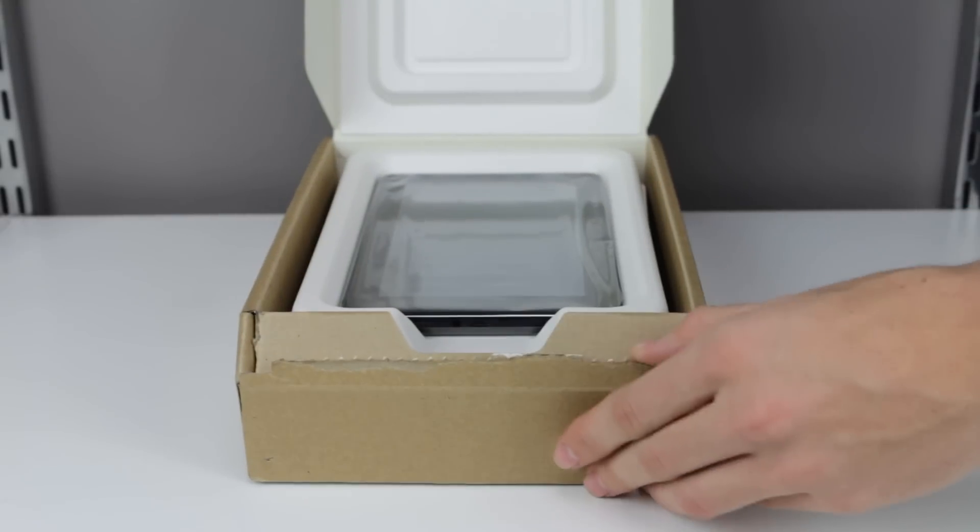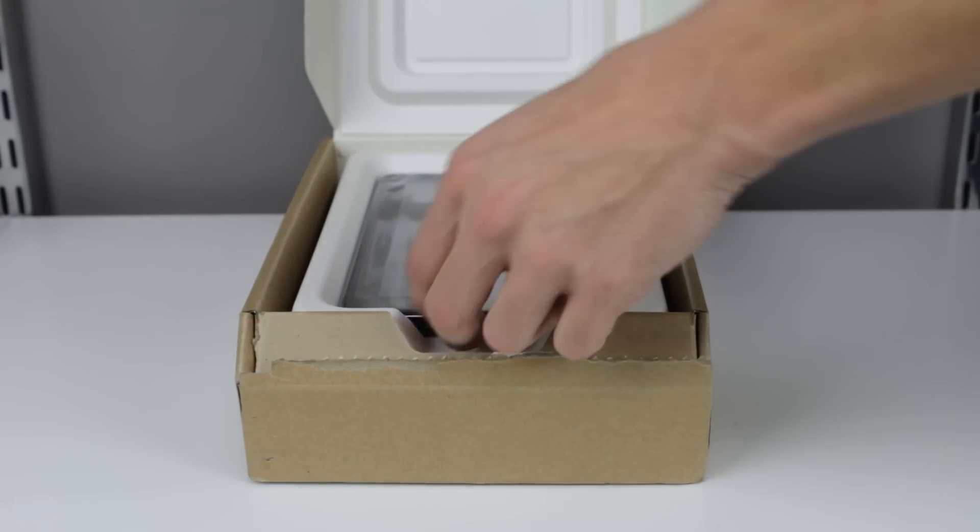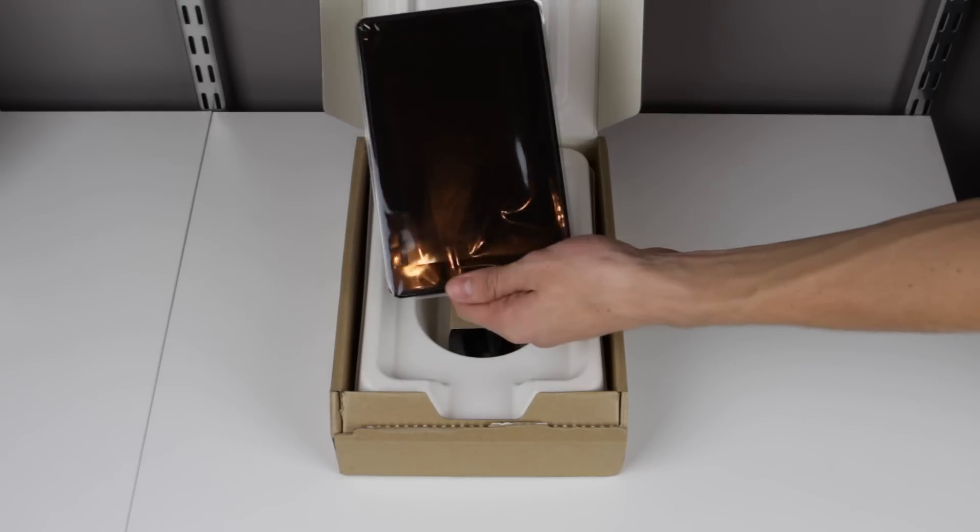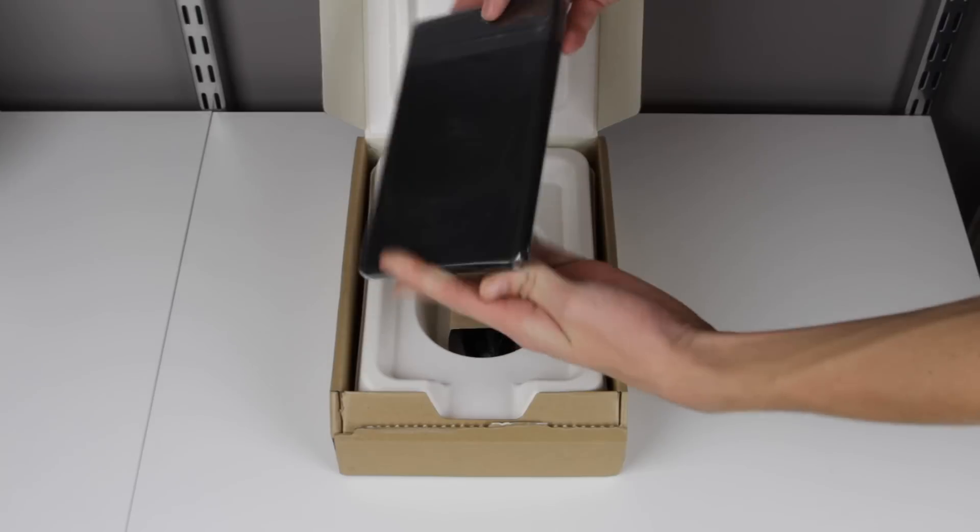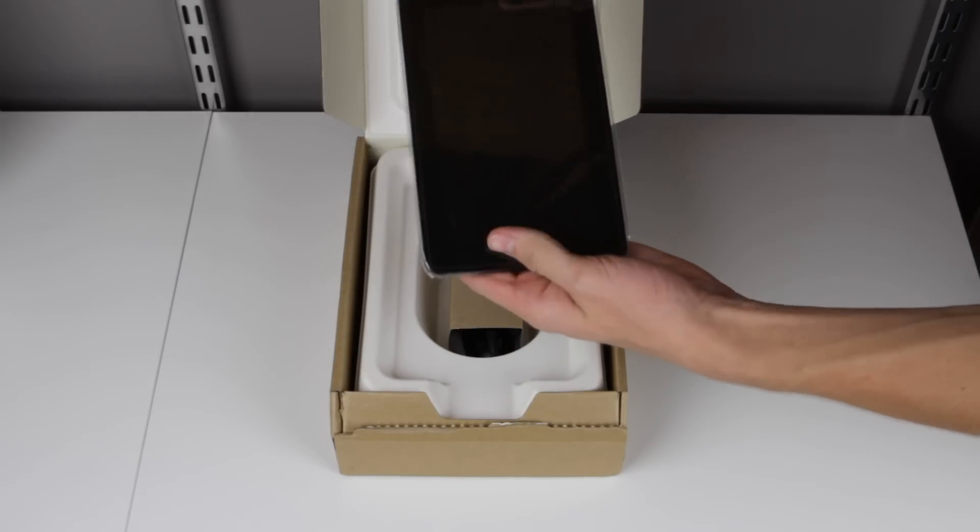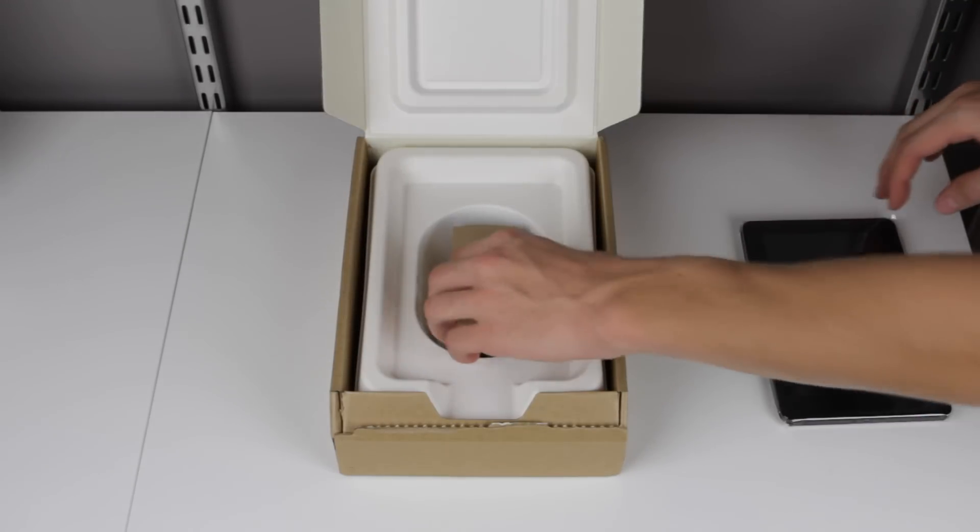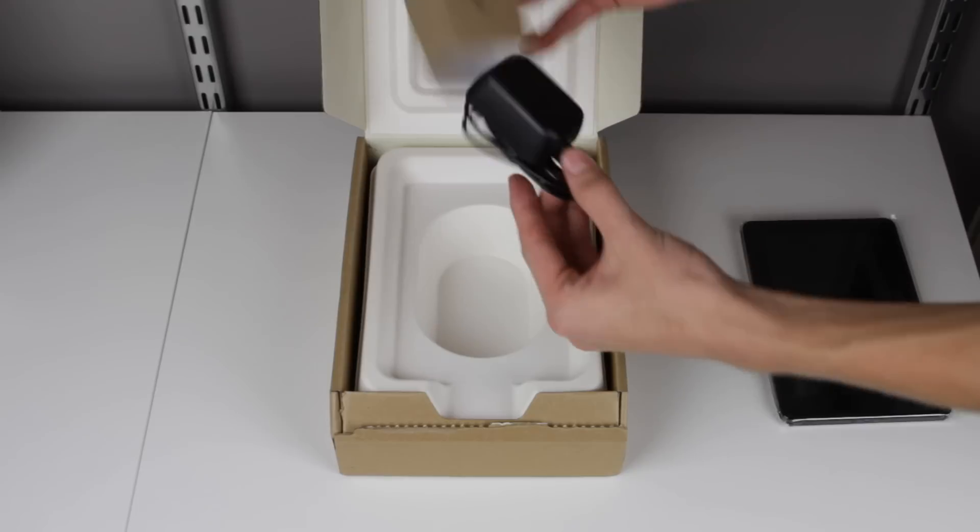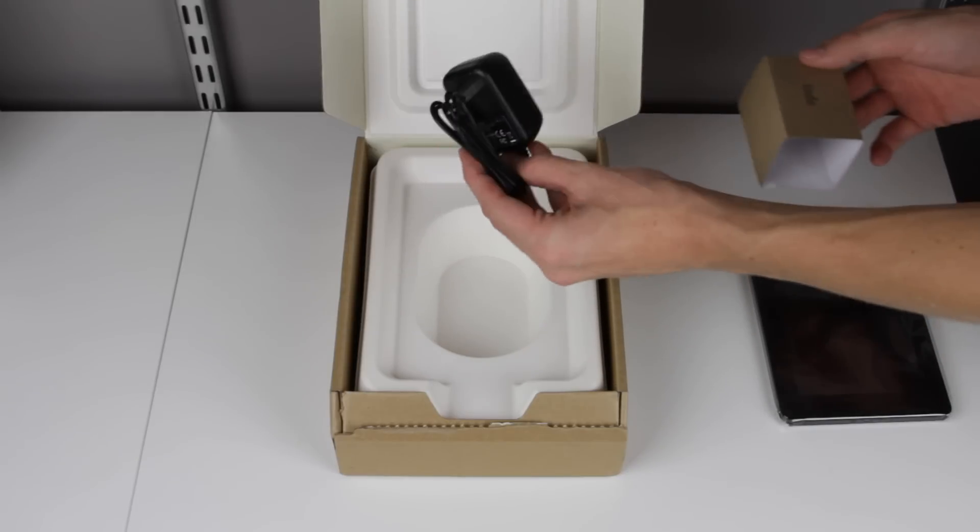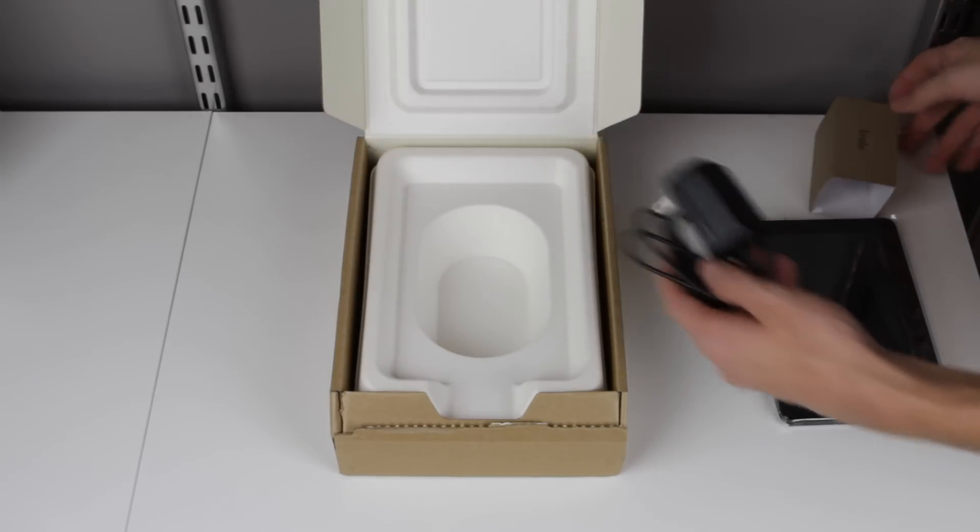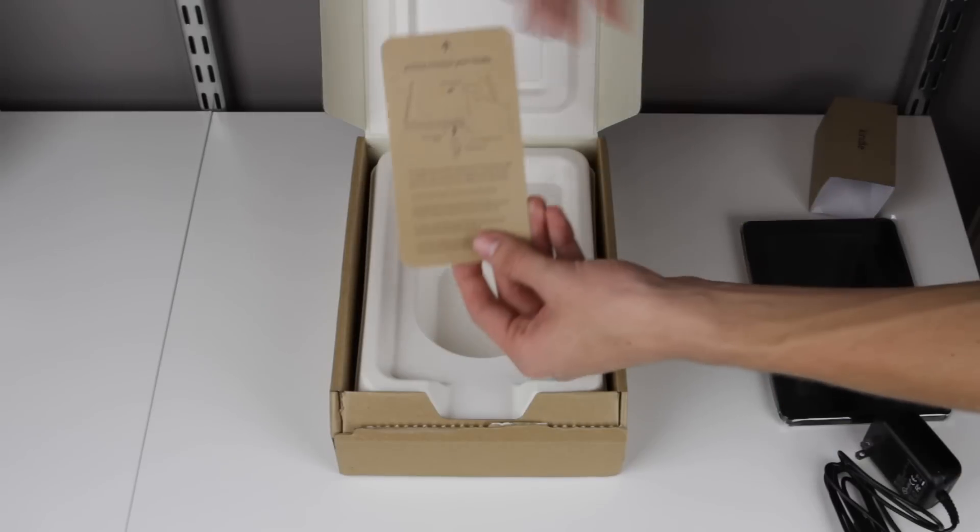So right away you're greeted with the Amazon Kindle Fire itself. There it is. Let's put that to the side for a second. Also in the box you have your charger. It goes wall to mini USB. And at the top you have some literature.